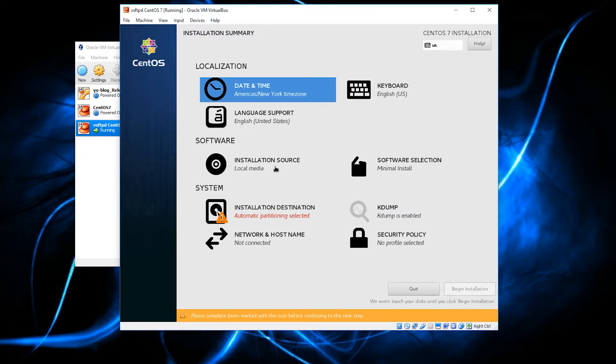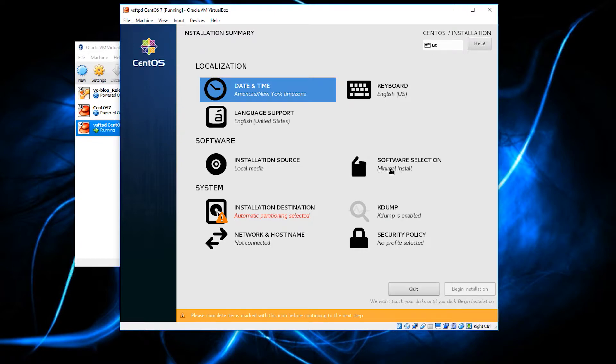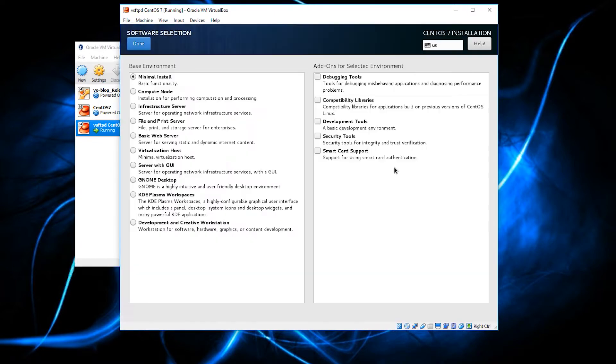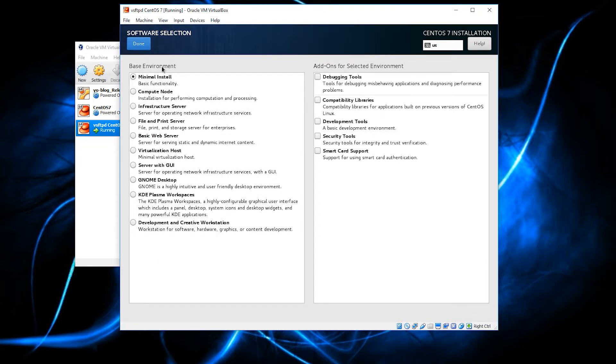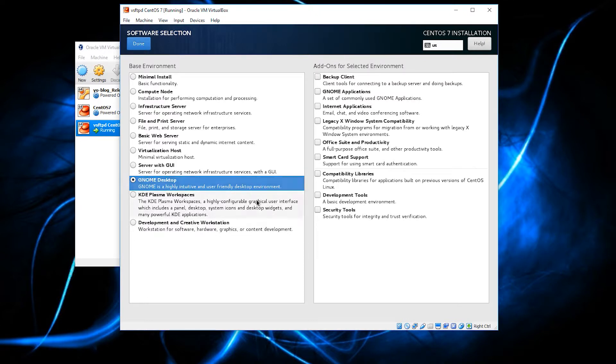The local media is my installation source, because I am emulating that I am installing from a CD, even though it is not a CD. Now, here is the part that is going to be the gotcha. You see the software selection, and it says minimal install. We are going to click on that. And look, we have a lot of different types of installation options. For us, because we are kind of learning Linux, we are getting familiar with it, I am just going to choose a GNOME desktop.